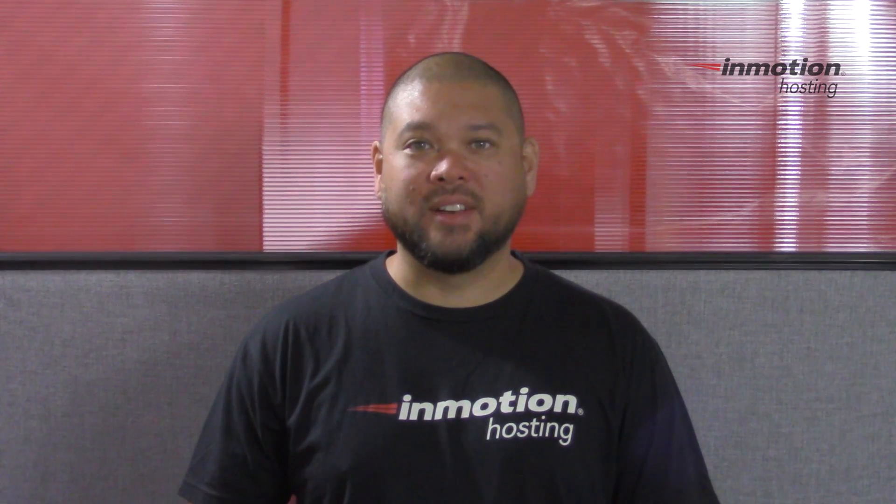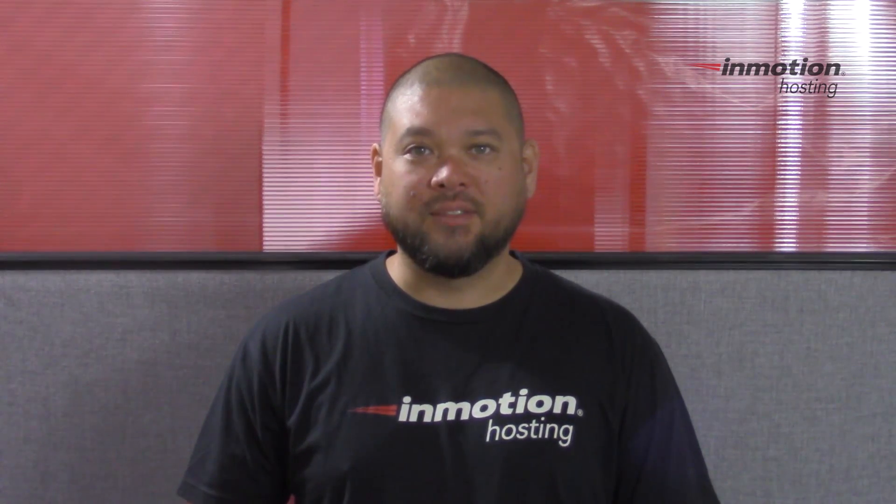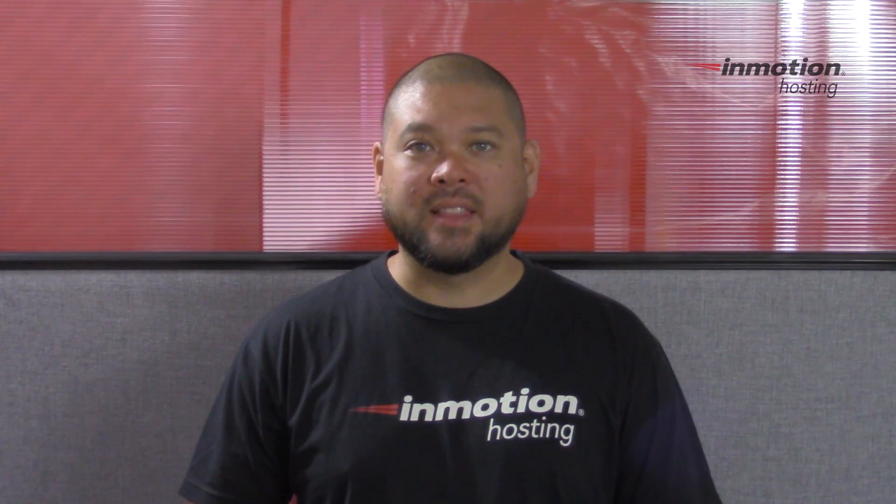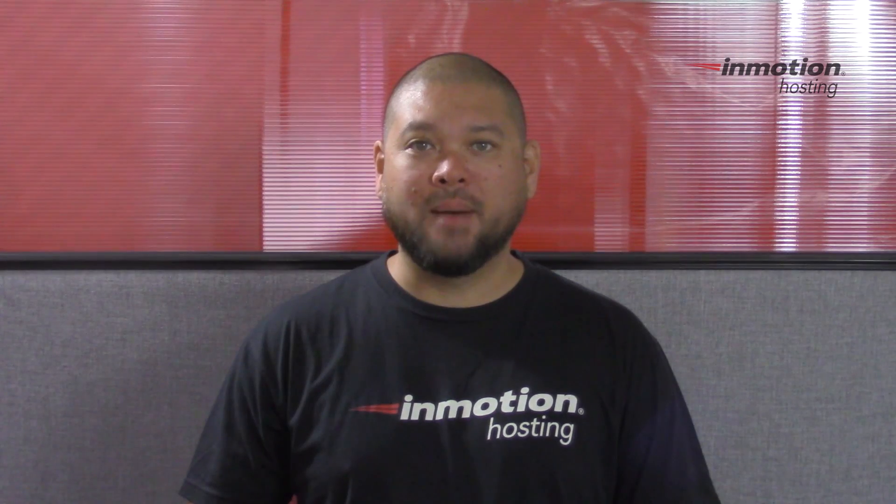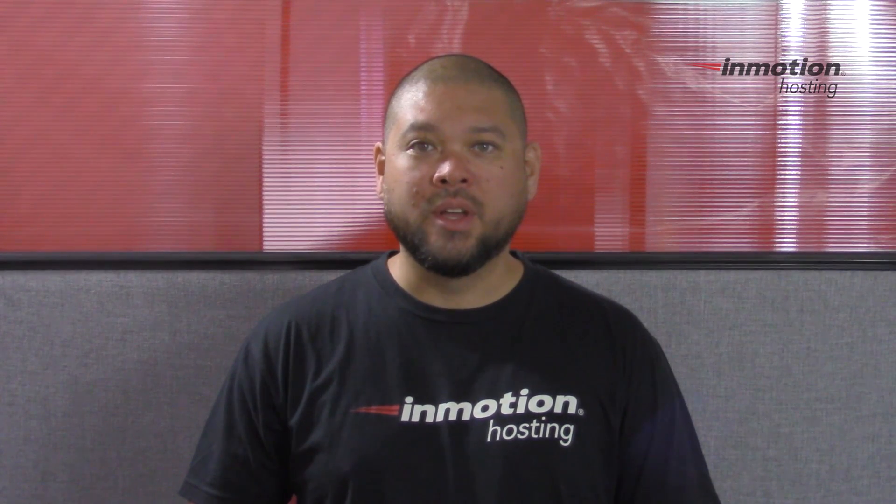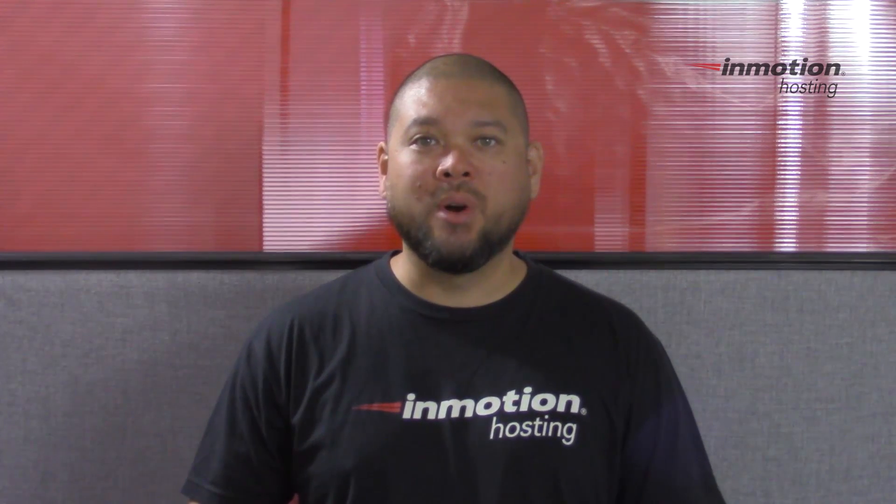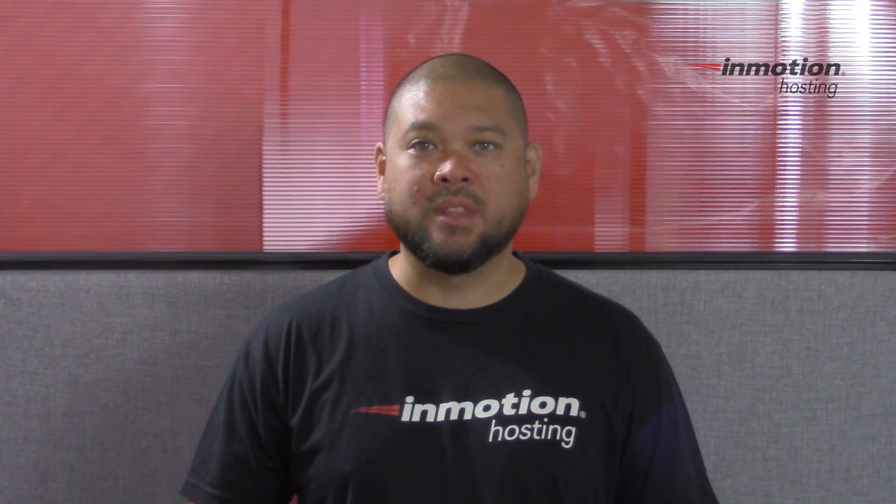Thank you for joining us for another video in our cPanel series. Feel free to like this video or comment below so we could bring you more great videos in the future.